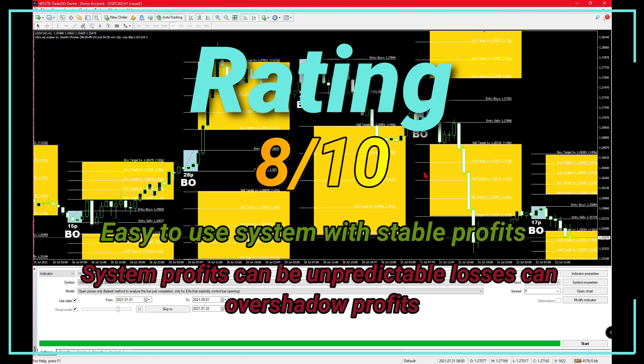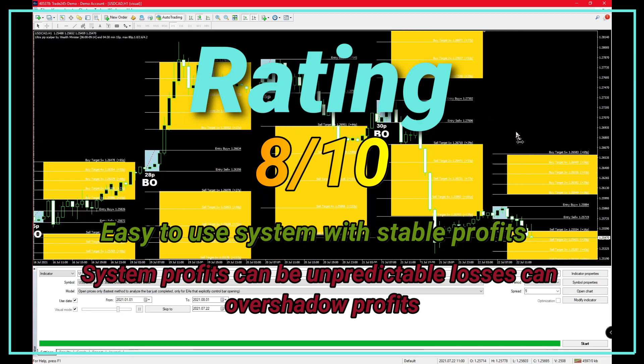The system is very easy to use. You just enter after the bar closes below or above your entry buy and sell points. The tricky part comes in when you have to decide on where your take profits are.